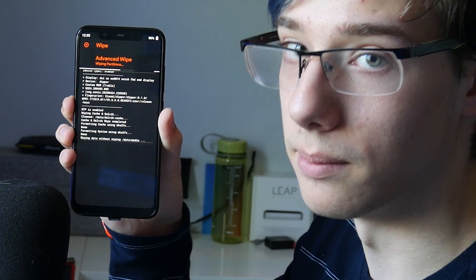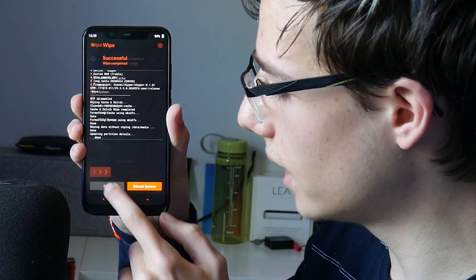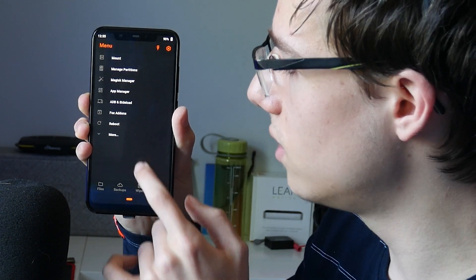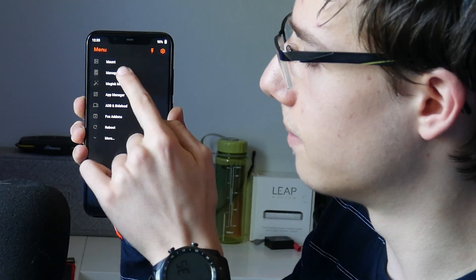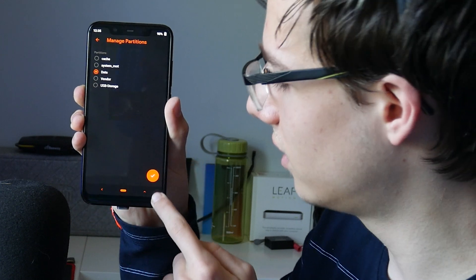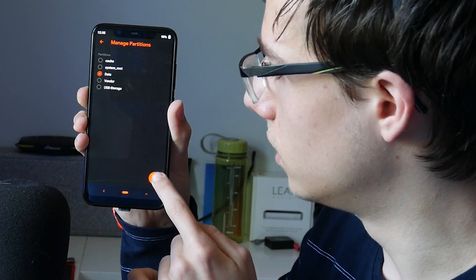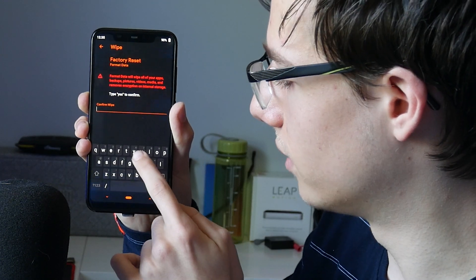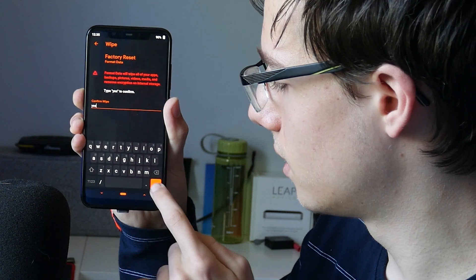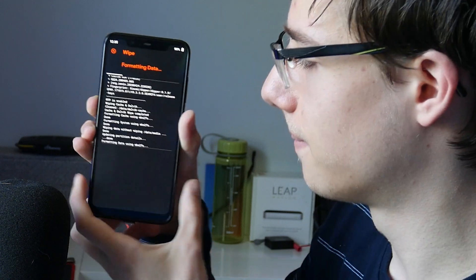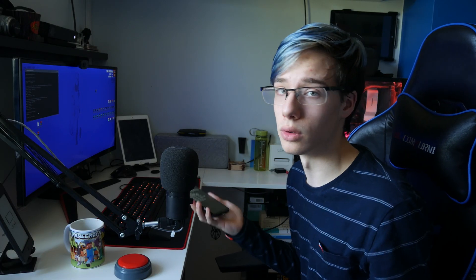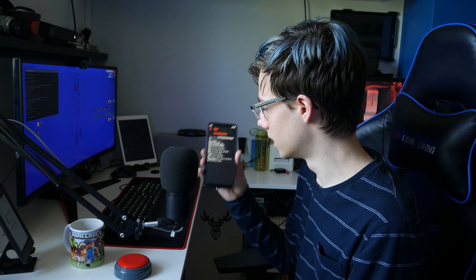Do not wipe vendor, and swipe to wipe. Thankfully I have everything backed up so I should be okay. Now click back, click menu, click manage partitions, click data, tick it, click format data, type 'yes' and confirm. That's going to make sure none of the old settings have been left on the phone, because if they were you'd have problems with your new ROM. Formatting data — perfect.